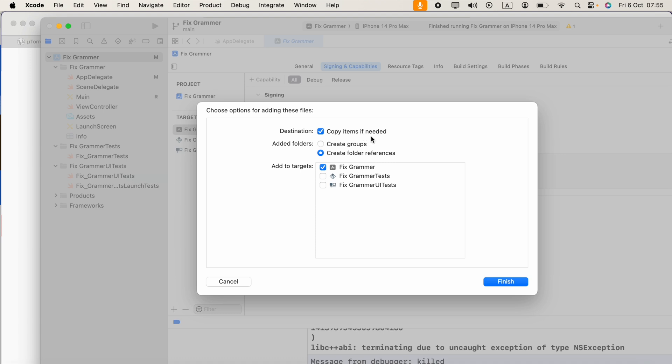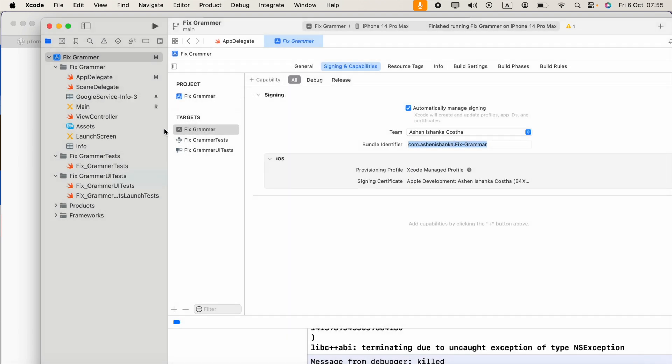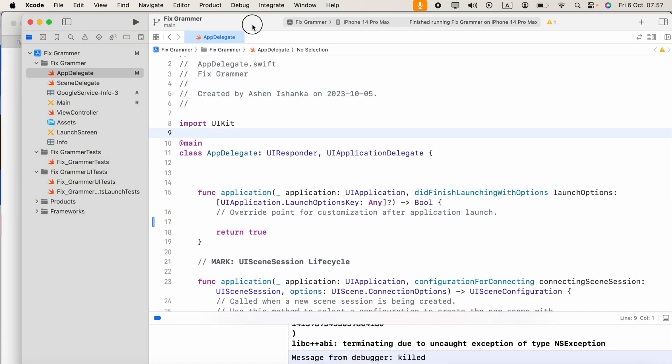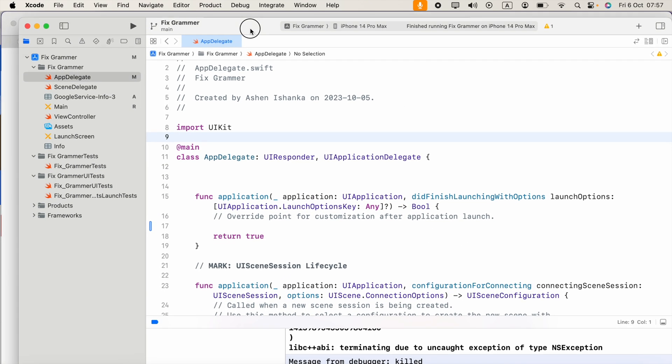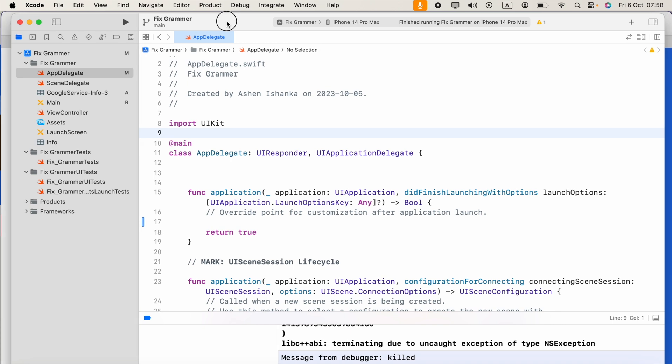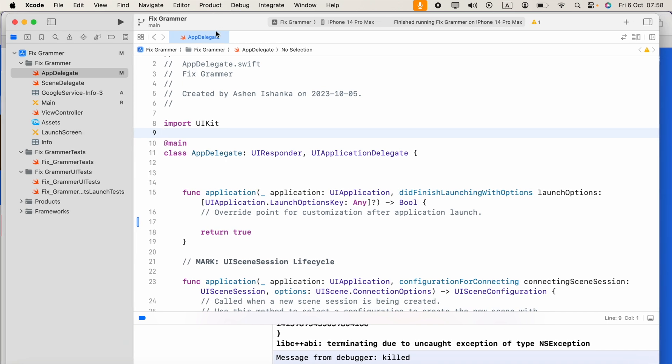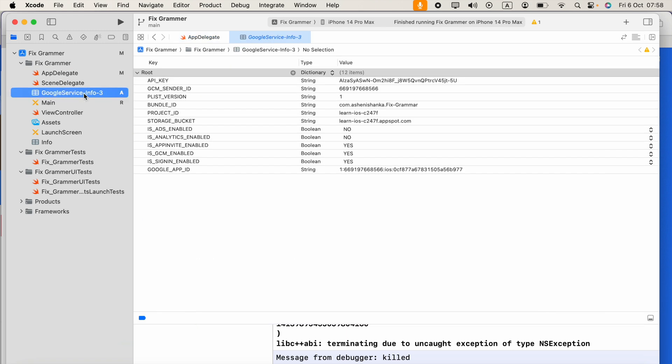Now make sure this filename is GoogleService-Info.plist, but not including some numbers. Because if there were duplicate files, it gets renamed. So it should be something like GoogleService-Info.plist.